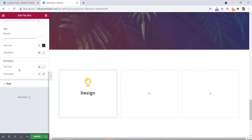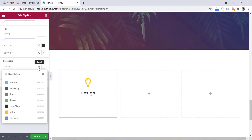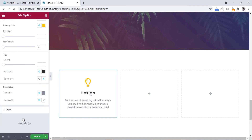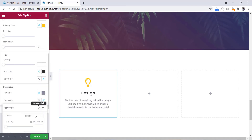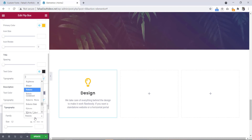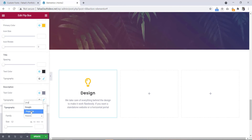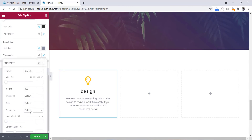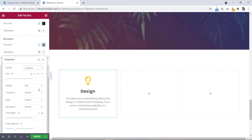Here is the description. We'll change the color also. Go to typography. Font family will be Poppins. Font size will be 14 pixels.